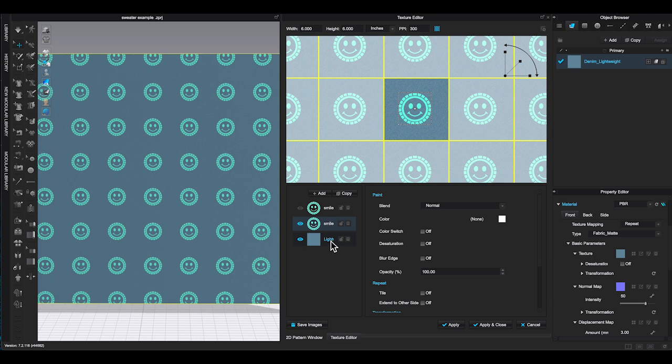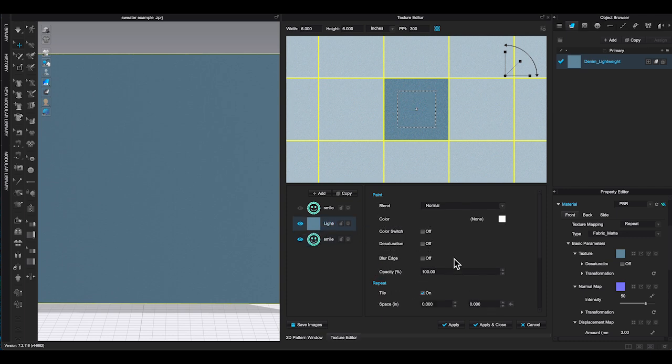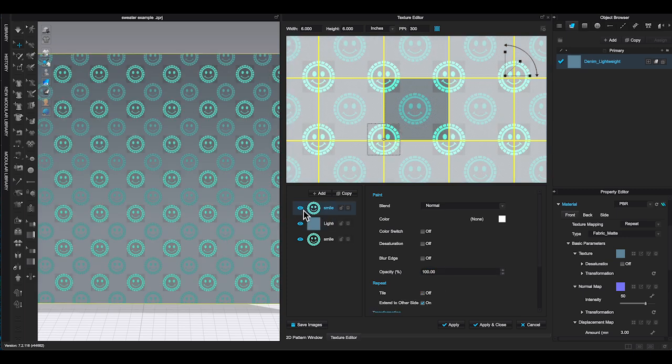If I switch the order the layers and move base fabric to top of the graphic, now you can't see the smiley face graphic because it's under the base fabric layer. If I change the opacity of the base fabric and the smiley face will appear again.